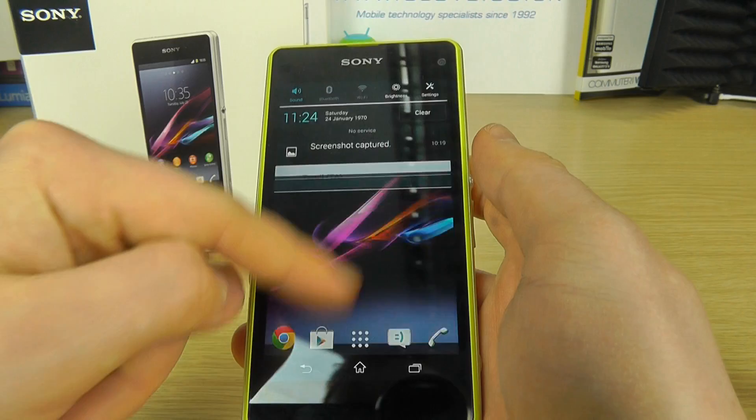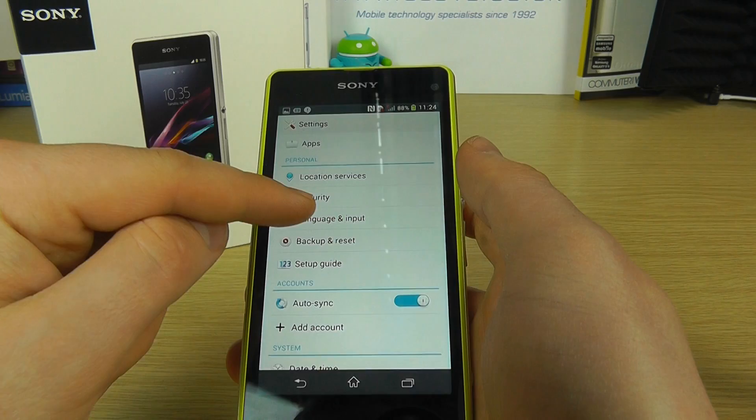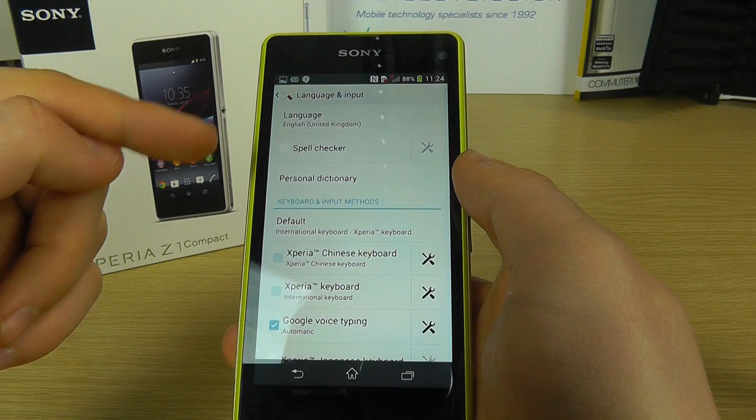So from the home screen we need to go into the settings, scroll through the settings menu to language and input, and like any Android device we've got two options: we've got the phone language and the keyboard languages.